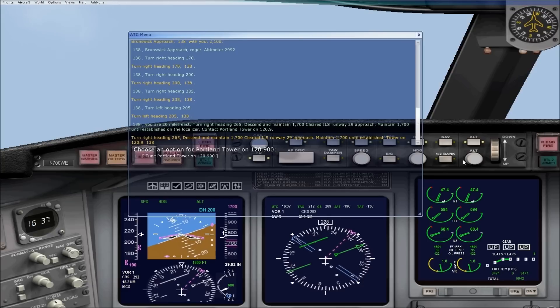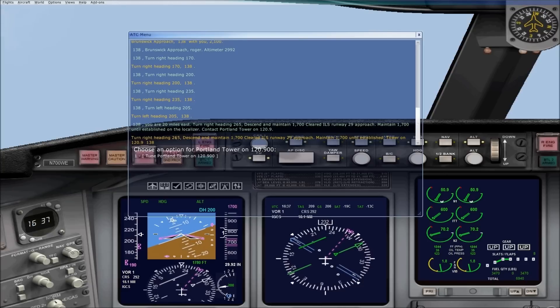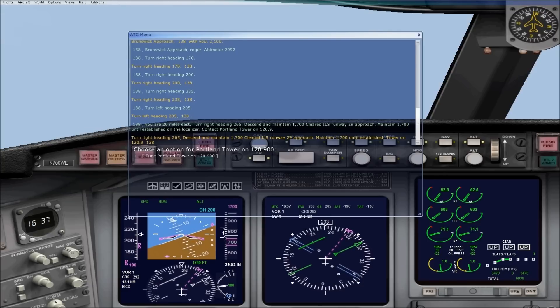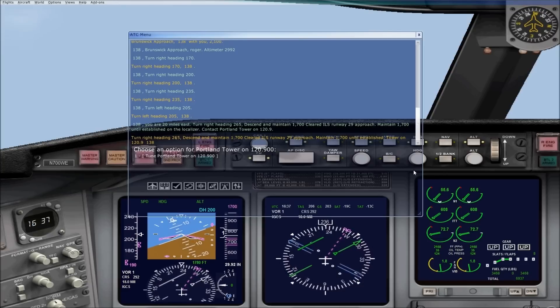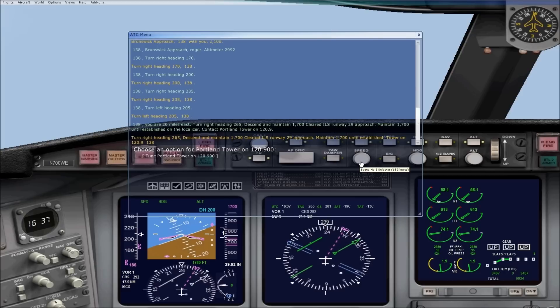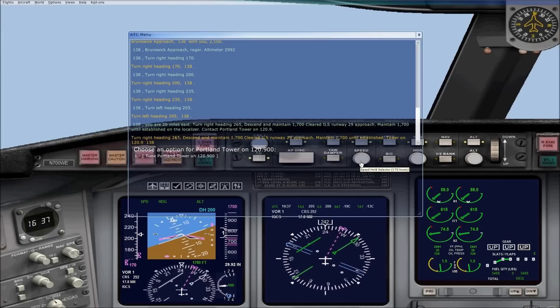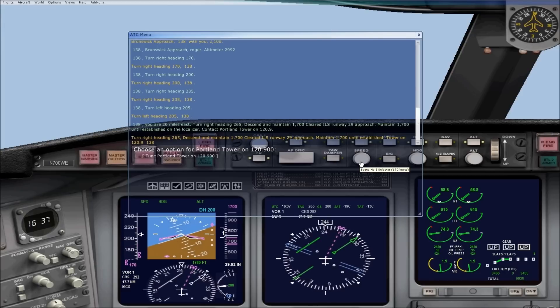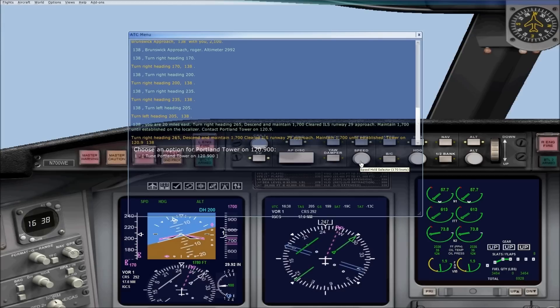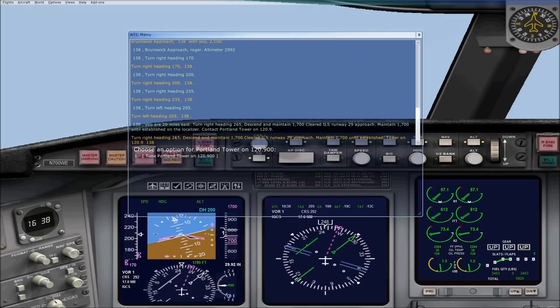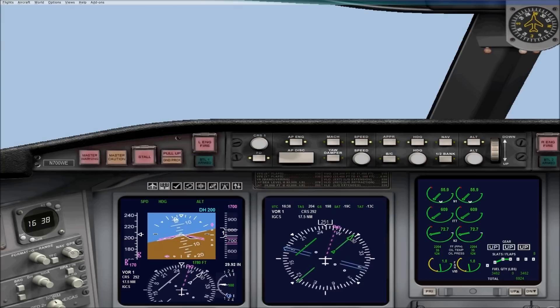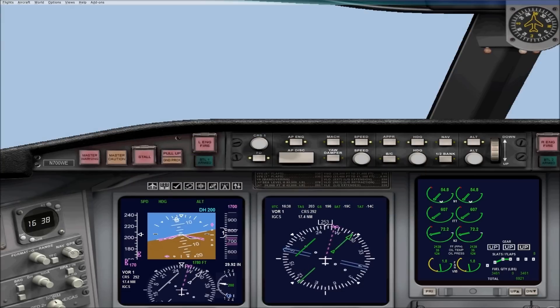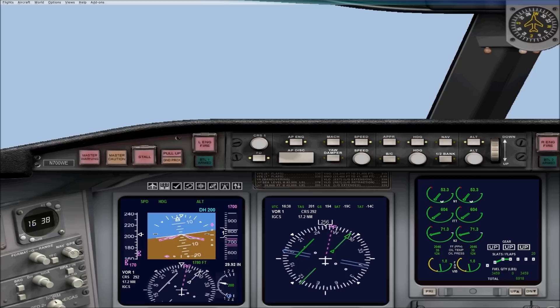Now I switched to the 2D cockpit so you guys can see this a little bit better. But I'm going to bring my speed down to about 170. And I'm going to contact tower. Portland Tower. 138 is 18 miles east. Inbound ILS. Runway 29 approach.